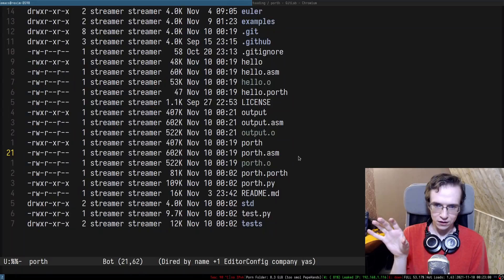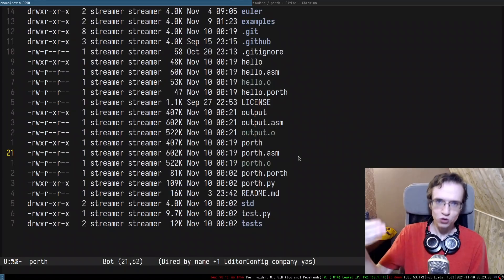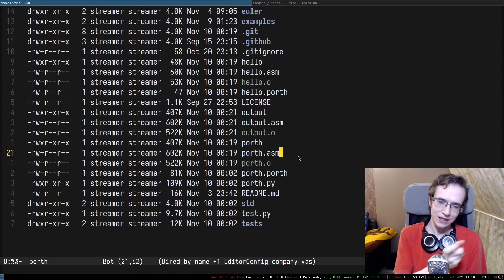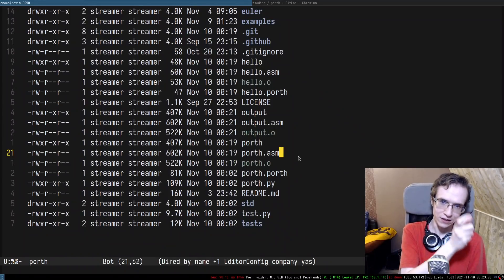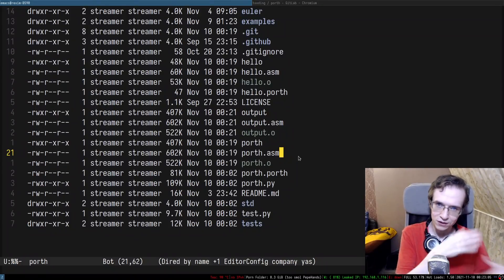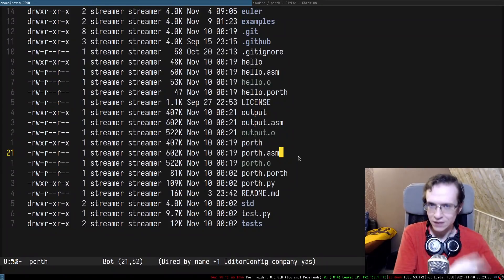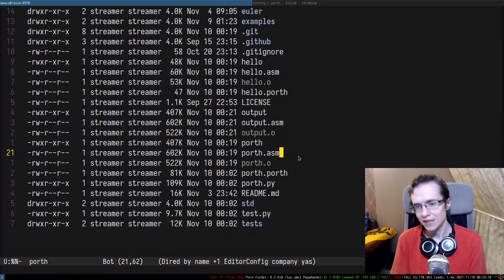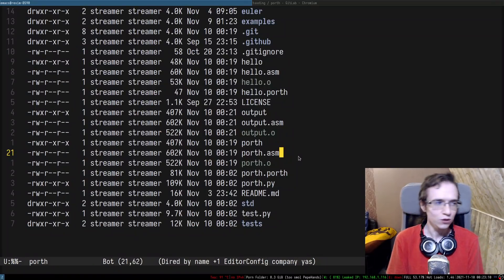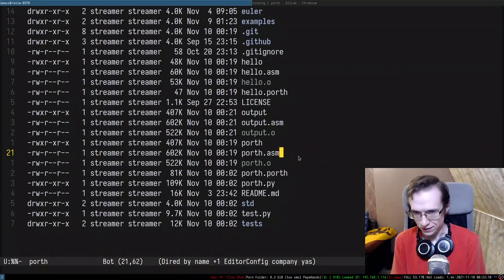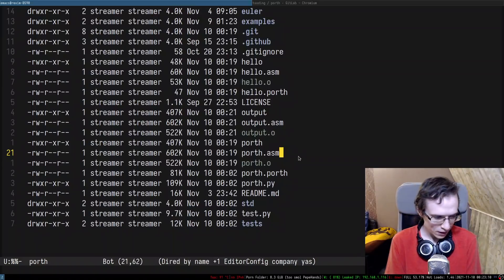If you want to bootstrap the compiler for the first time, you would take the asm file, compile it with NASM, and then you will have a Porth compiler that will be able to compile itself. That way, we won't need Python at all. Right now we only support x86_64 architectures.